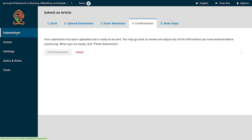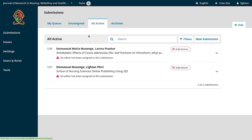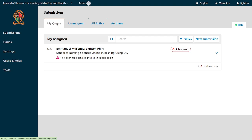Under submissions, you'll notice there are two submissions — one from me and one from Mr. Msenge. By default, if you have a journal editor role, under 'My Queue' you will find all submissions that have not yet been assigned to an editor.